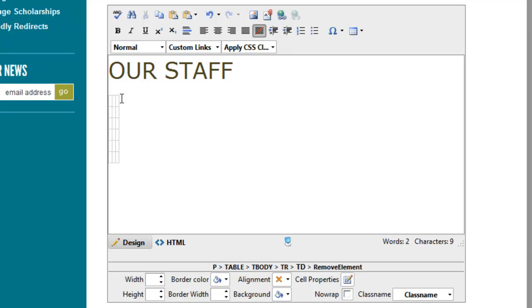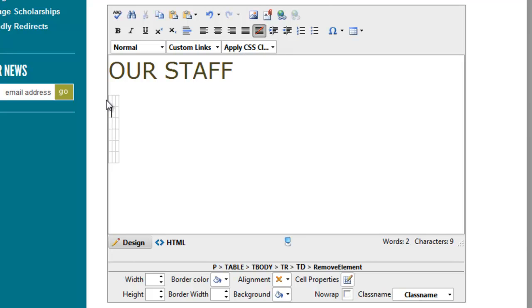The first is you need to make sure you are applying the class to the table as a whole. Right now I am inside a cell. If I apply a class, all I'm doing is applying it to whatever text I have set inside that cell. To apply it to the table as a whole, I would need to make sure the table was selected, not just some stuff inside a cell.